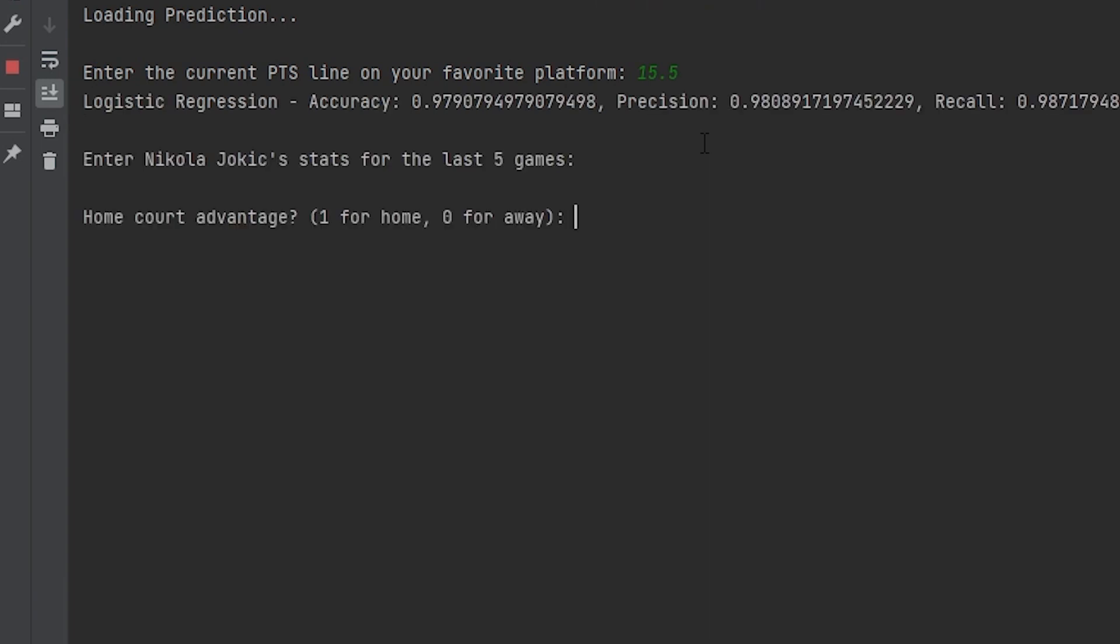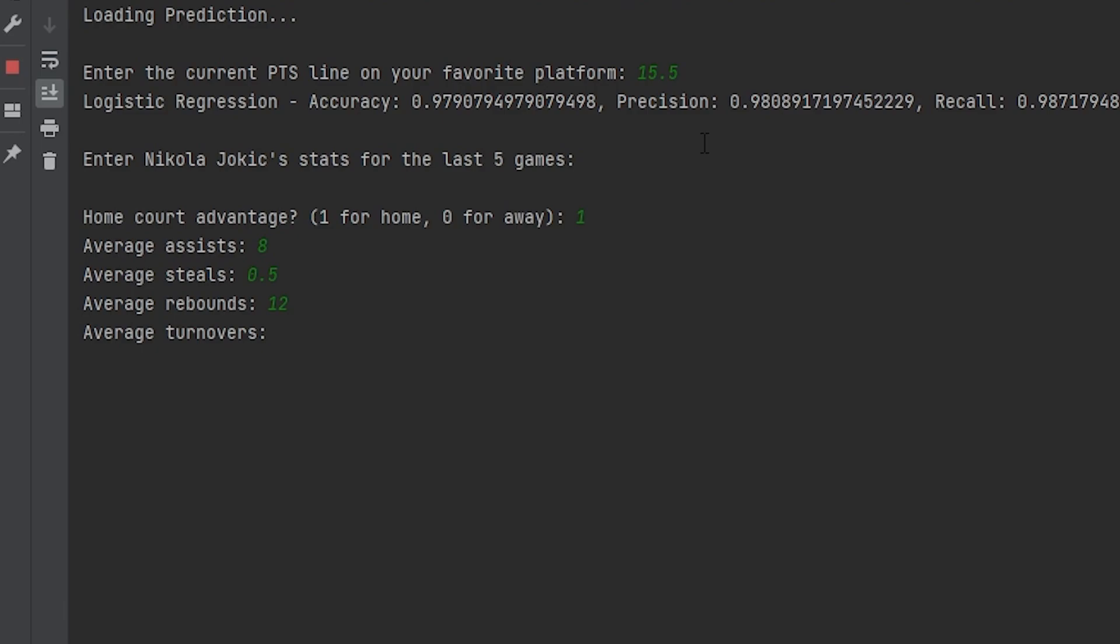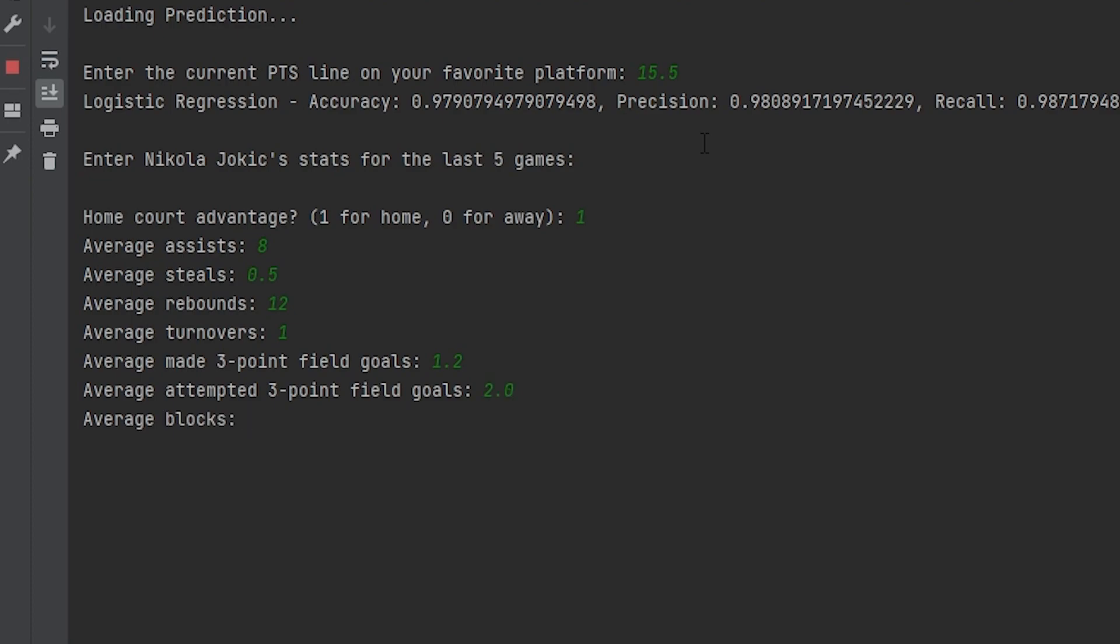Let's give him home court advantage. And then let's do something like 8 assists, 0.5 steals. Let's do 12 rebounds. Turnovers, let's do 1. 3 points made, let's do 1.2. Let's do 2.0. And then average blocks, let's just do 1.